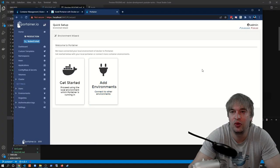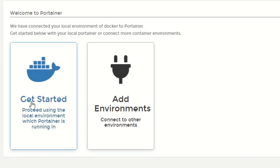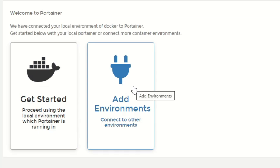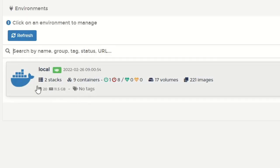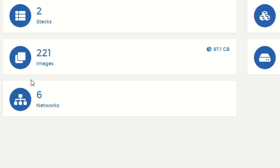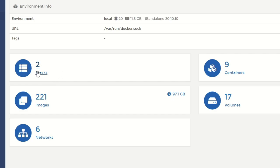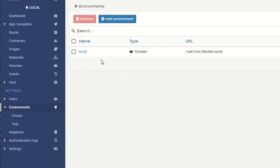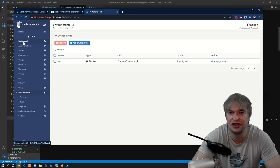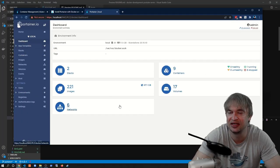On the setup page we create our initial user and get to the quick setup wizard. We can say 'Get Started' to manage the environment where this Portainer machine is running, or add other environments. Clicking 'Get Started' with this environment, we can now manage our local environment — we can see all containers running on the machine. Clicking into the environment shows two stacks (Docker Compose stacks), nine containers, 221 images, volumes, and networks. The environment page lists all our environments, and from the dashboard we can manage everything.